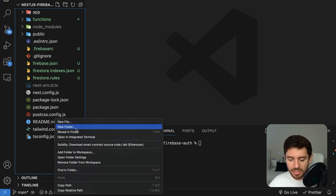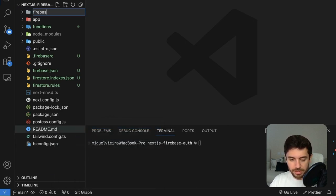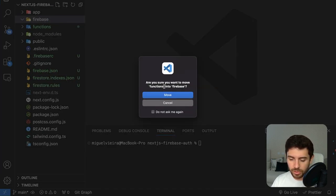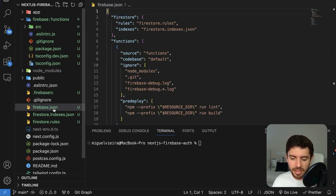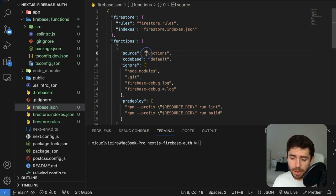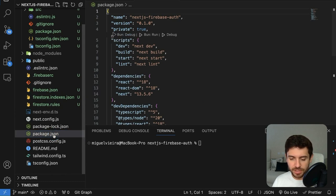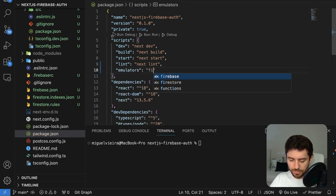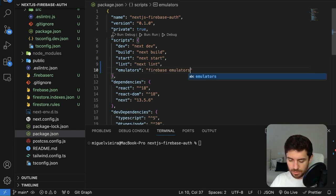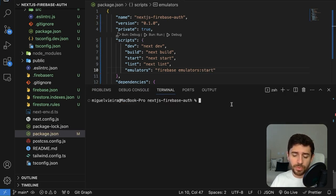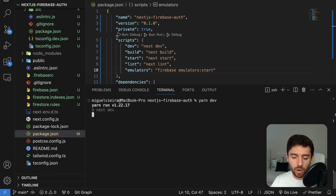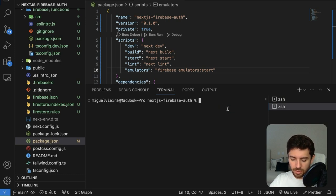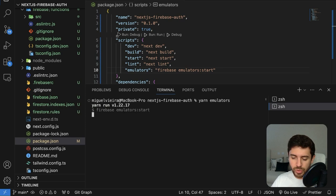To keep everything organized, create a new folder called Firebase and drag the functions folder inside it. Go to firebase.json and update the source for functions to the Firebase functions path. Then in package.json, add a new script called 'emulators' with the command 'firebase emulators:start'. Now you just need yarn dev to start the Next.js development server, and in another console, yarn emulators to start the Firebase emulators.